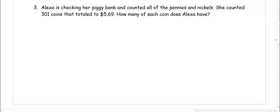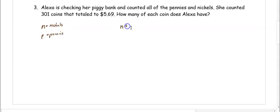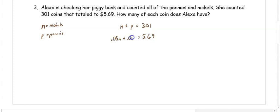In number three, Alexa is checking her piggy bank and counting all the pennies and nickels. She counts 301 coins that total $5.69. How many of each coin does Alexa have? The two types are N for nickels and P for pennies. She has 301 coins, so N plus P equals 301, and they total $5.69, so 0.05N plus 0.01P equals 5.69.